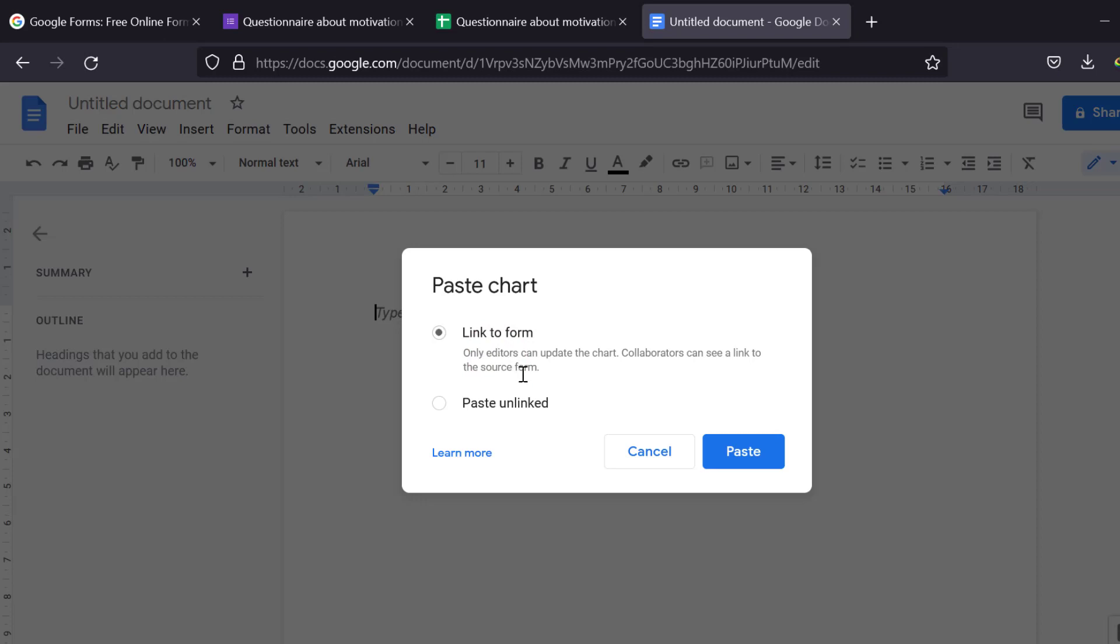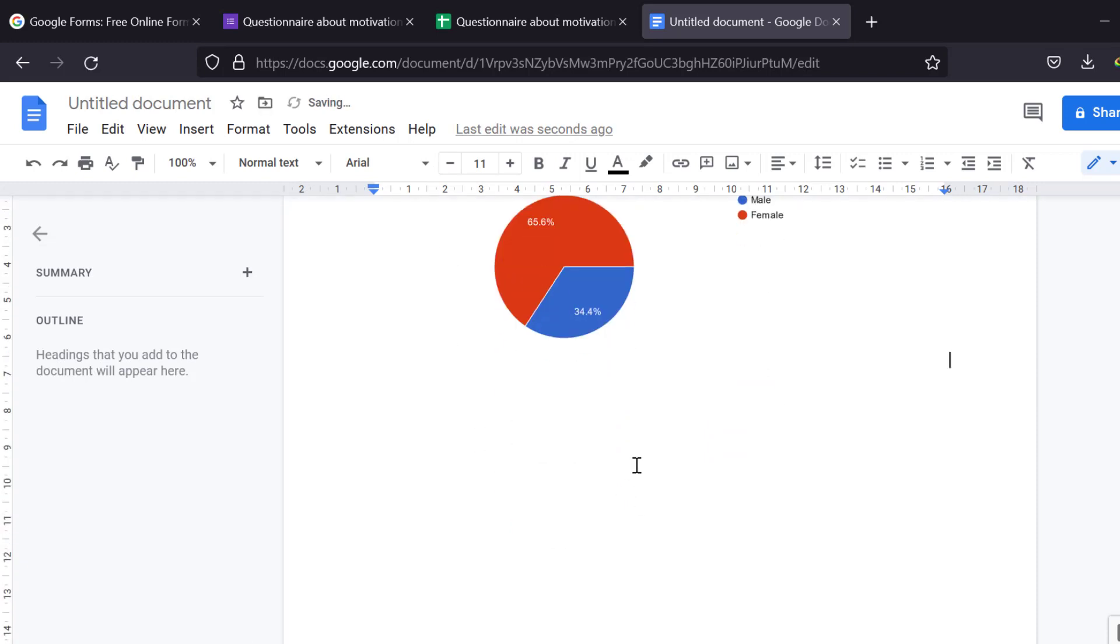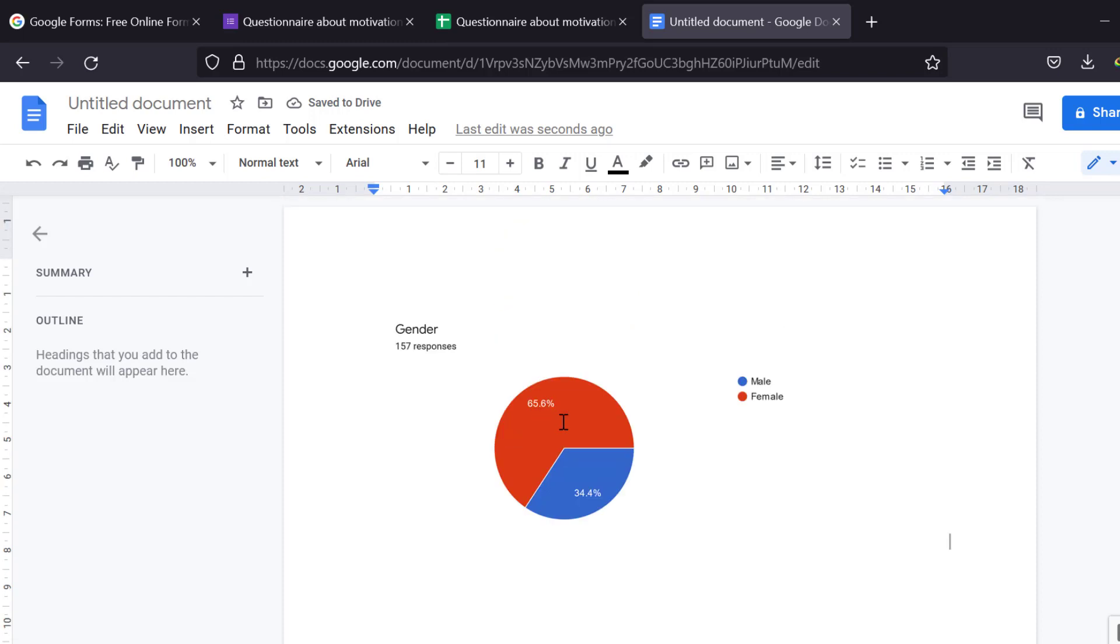Link to form only. Editors can update the chart. Viewers can see link to or paste and link. There are like two options. I can check this one. And then I can keep doing this with all the others till I finish.